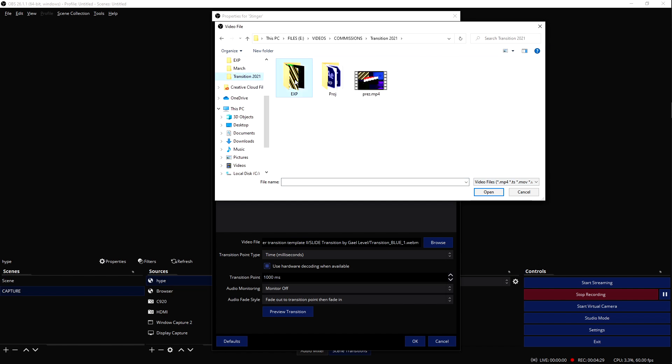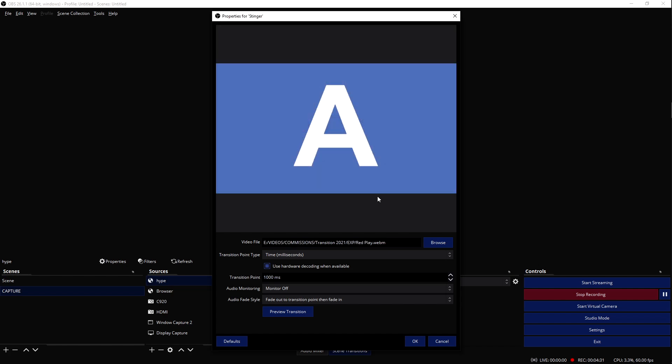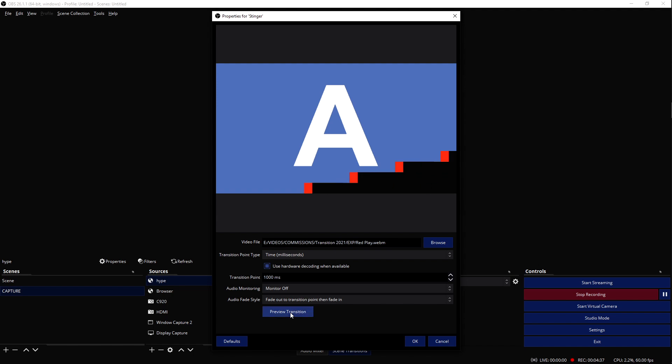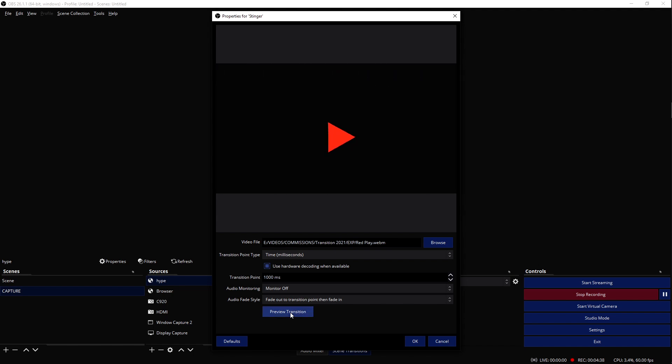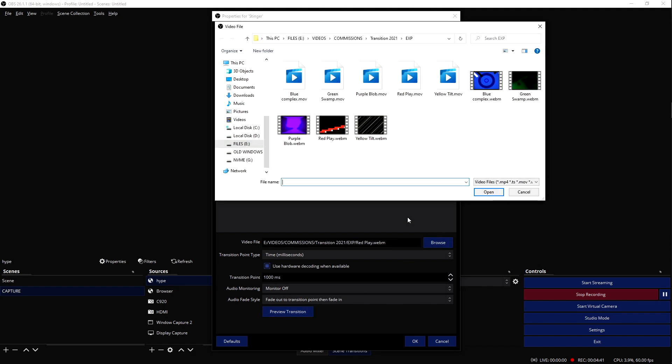And we're going to browse for that transition that we are looking for. In this case, you know what, I'm going to put my favorite one. And you can actually preview the transition. Make sure that your transition point is 1000 milliseconds. Preview it, and there you go.